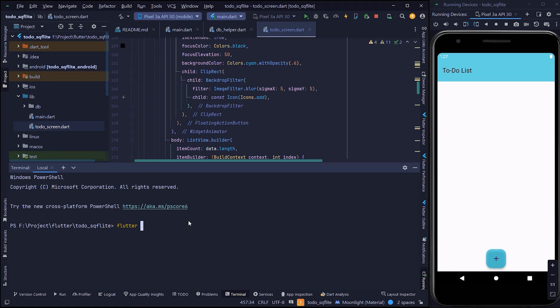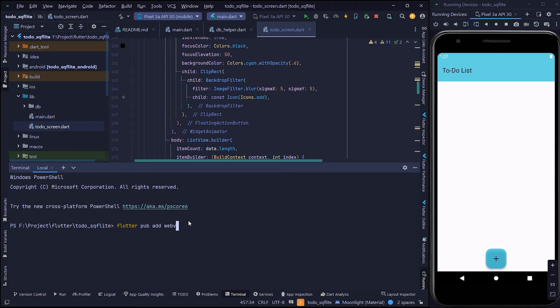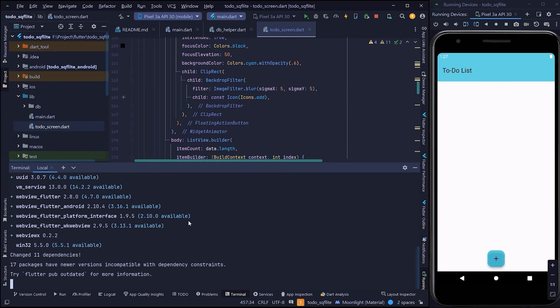Now let's install the webviewx package. From the terminal, I'm typing flutter pub add webviewx.